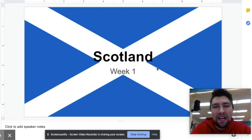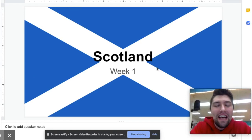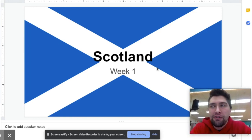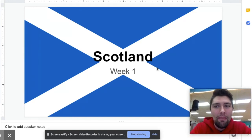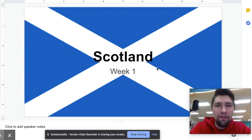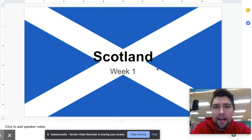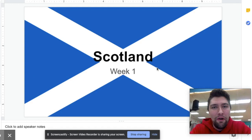Good morning everyone. Today is a music day at Central City Middle School. As you saw yesterday we were in the country of Scotland learning all there is to know about golf. Mr. Garfield and I have really enjoyed seeing all of your submissions and your very creative ideas about how to stay active at home.